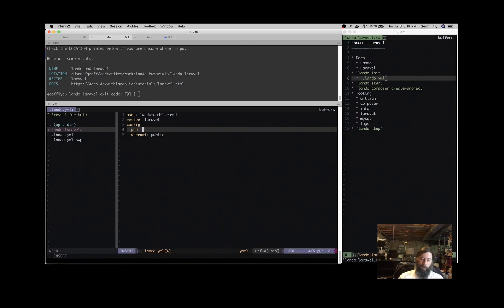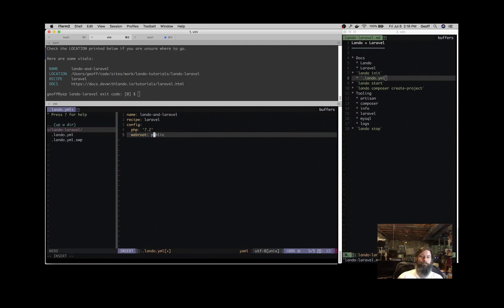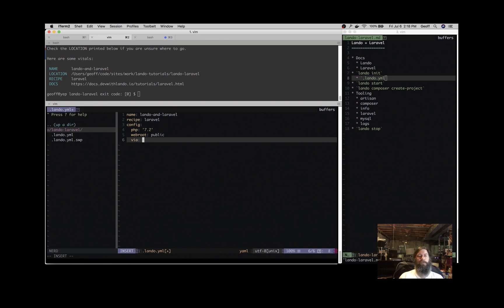So say we want PHP 7.2, we can specify 7.2. We can go backwards to 5.3, upwards to 7.2. And then say we want to use Nginx, so by default we'll use Apache. If we are using Nginx in production, we can specify Nginx here.